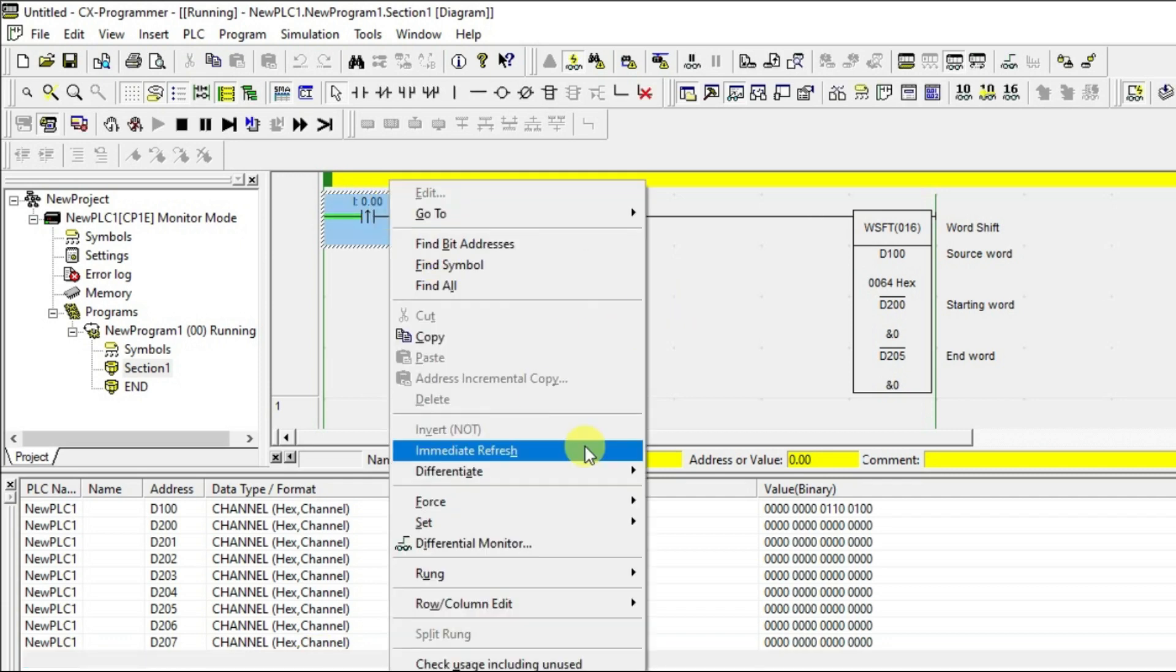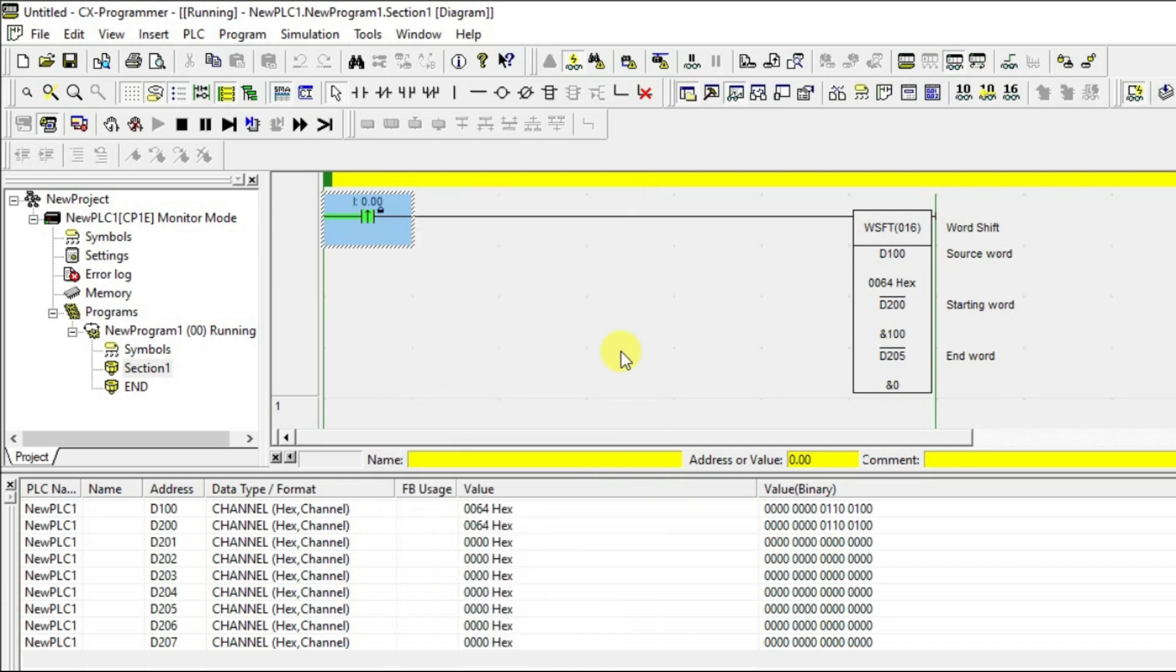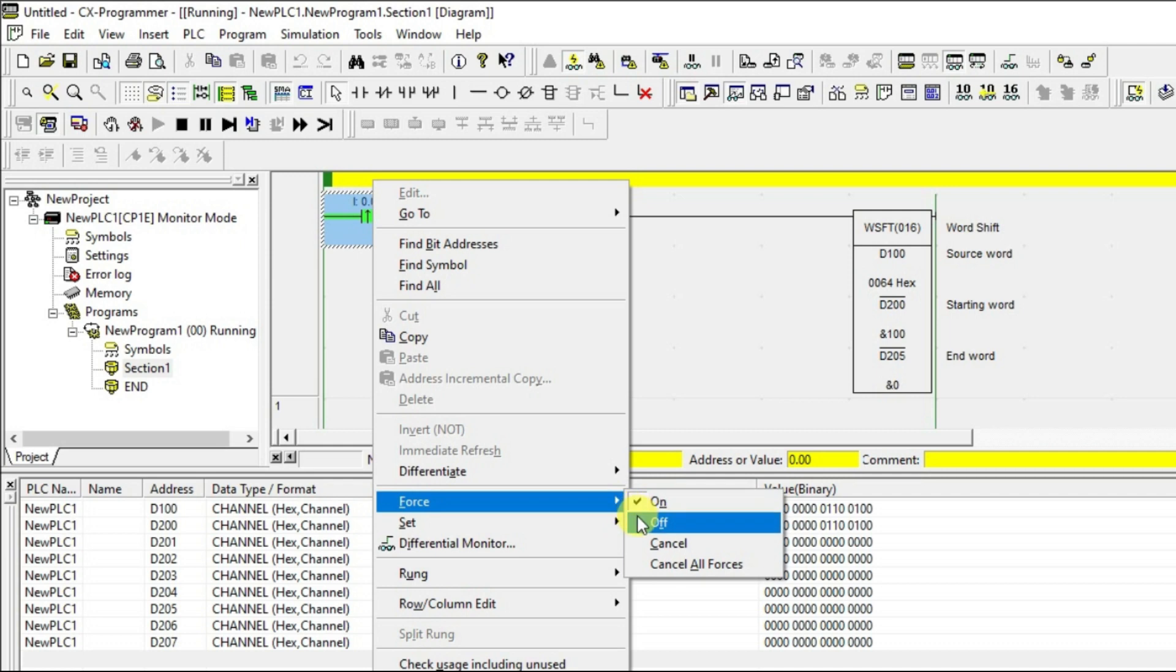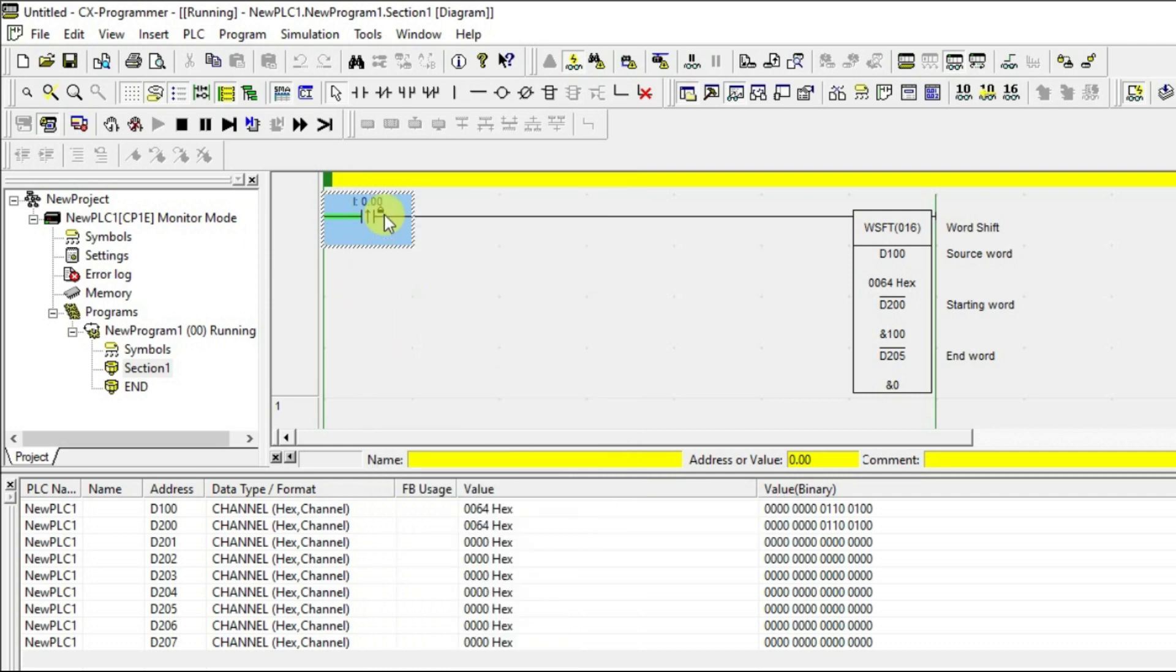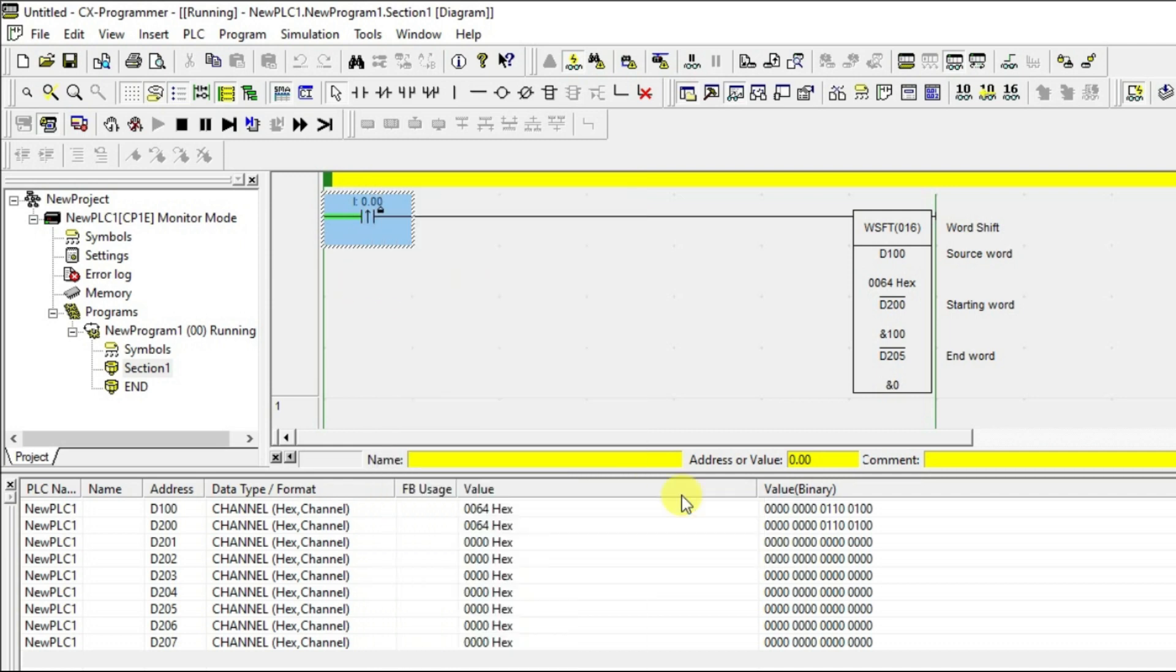Now, I am going to give one single shot. For the one single shot the starting address D200 value is changed from 0 to 64 hex value. 0 to 100. We will give the next pulse. For every pulse it will do one shift. See.